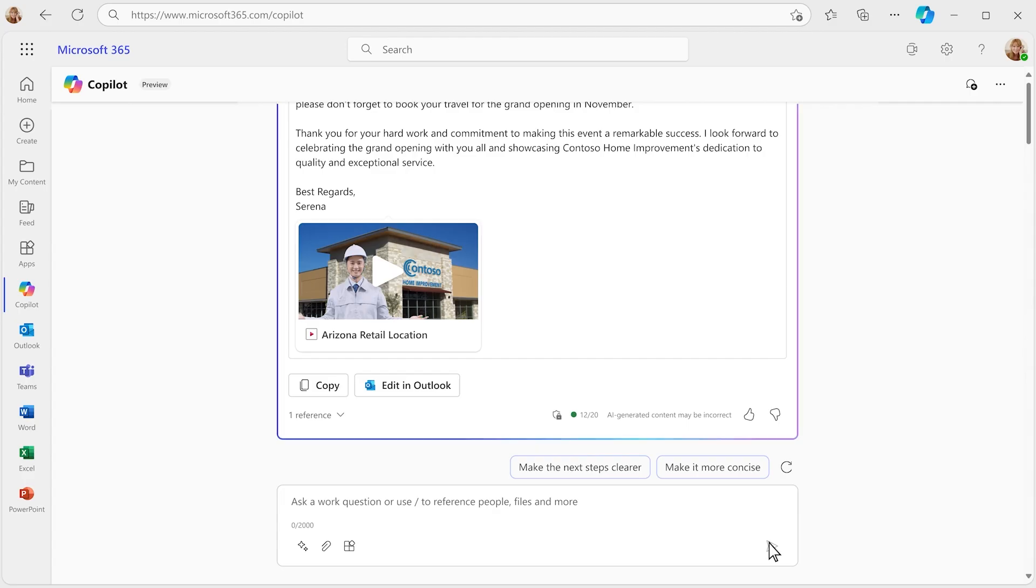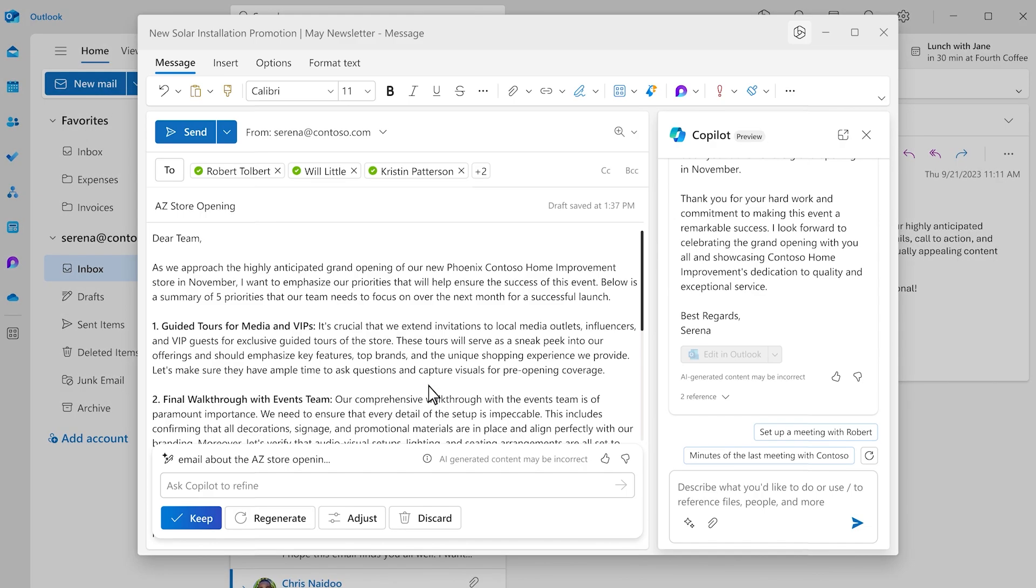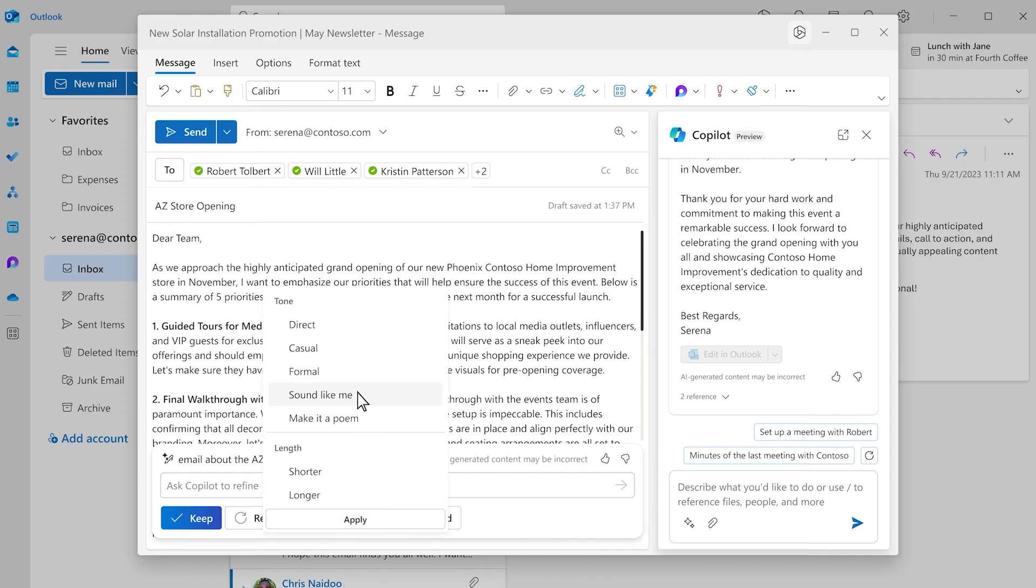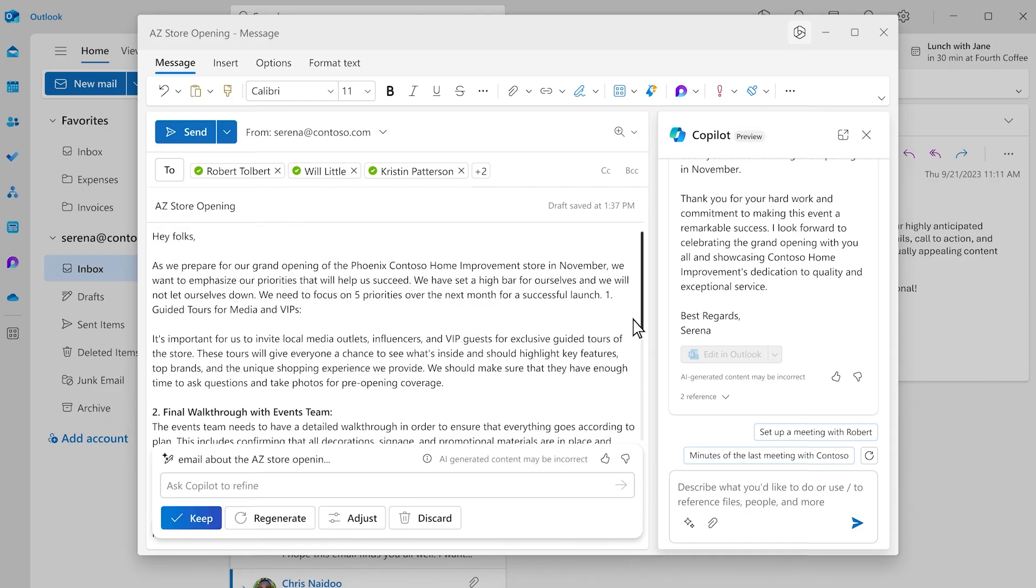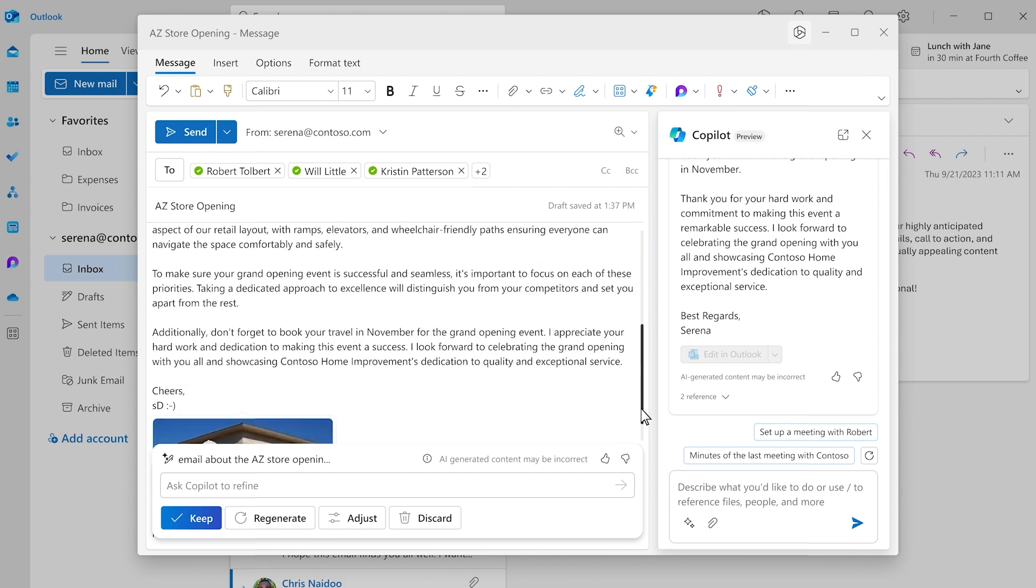So, you like the draft, but it doesn't sound like you. Introducing Sound Like Me in Outlook. Now you can personalize any email to match your unique style and voice. And check this out, it even knows your signature.